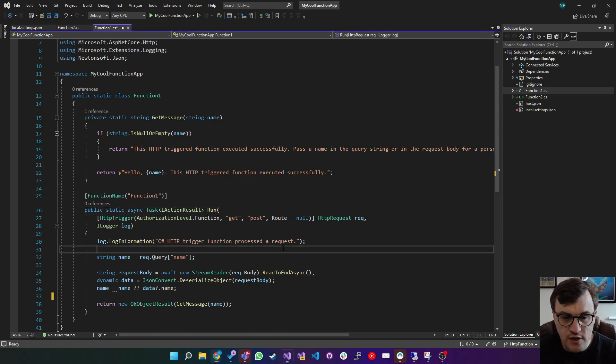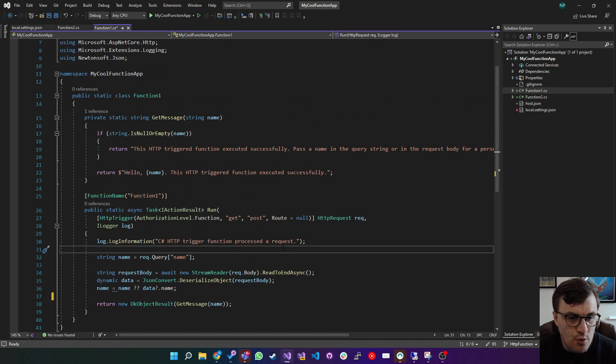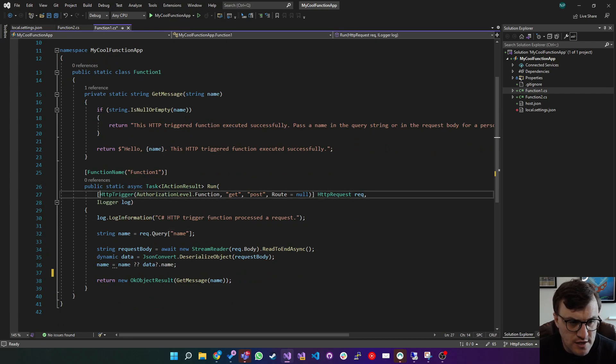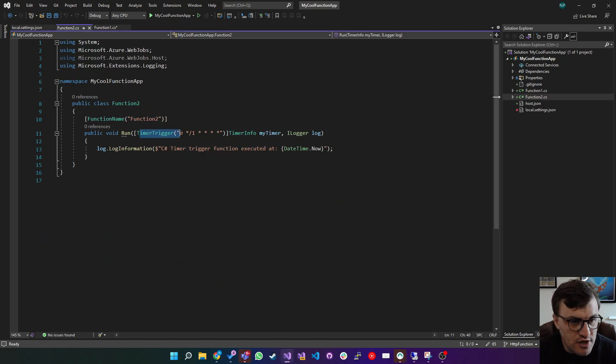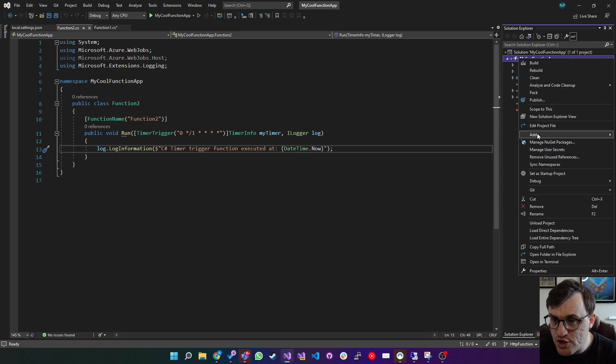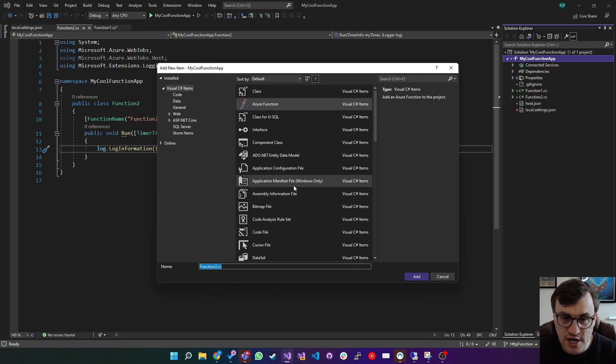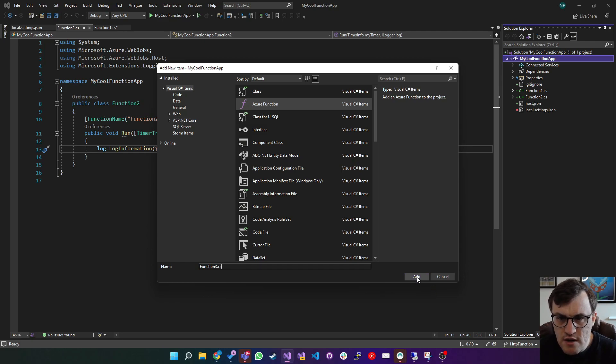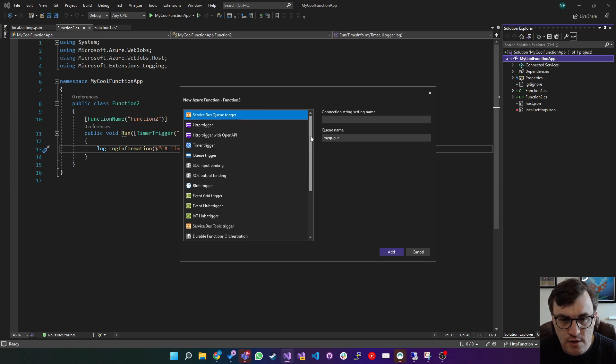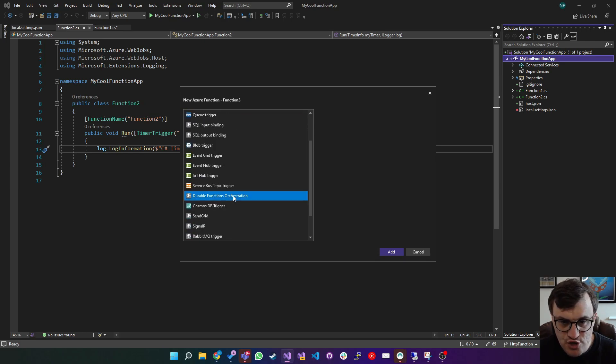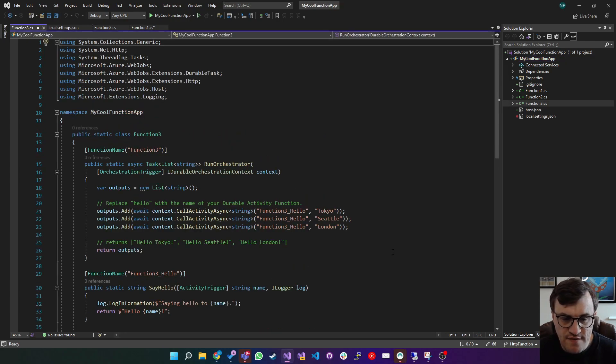Here I've got the last project that we were working on and we created a couple of functions. We created a HTTP triggered function, so you can see here, HTTP trigger. We also created a timer trigger as an example. So we're just going to use the same method to add a new function, but the difference here is that the function is going to be a durable function. We'll leave it as function three. And then it will ask us what kind of function we want to create. So here we would then choose durable functions orchestration, click add, and it will create that function for us with an example function.